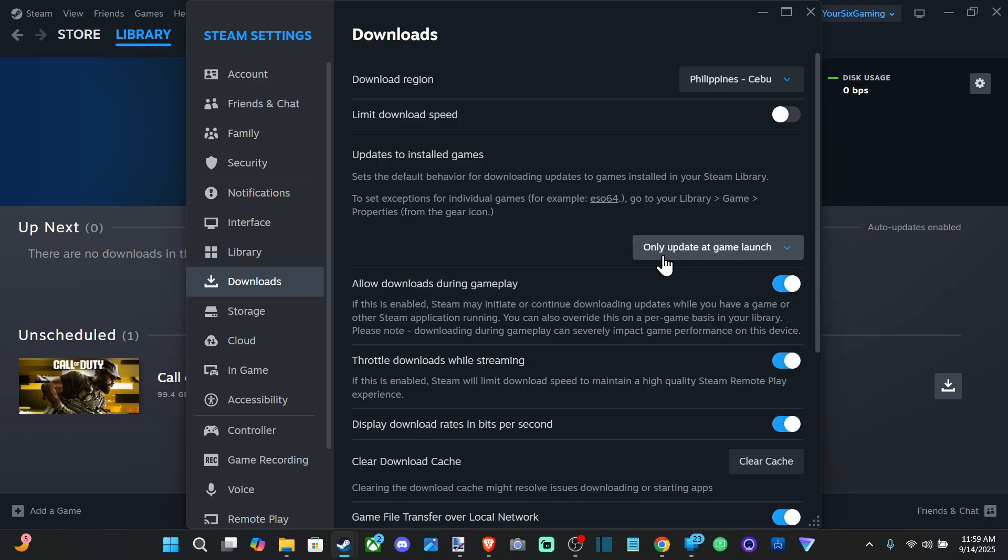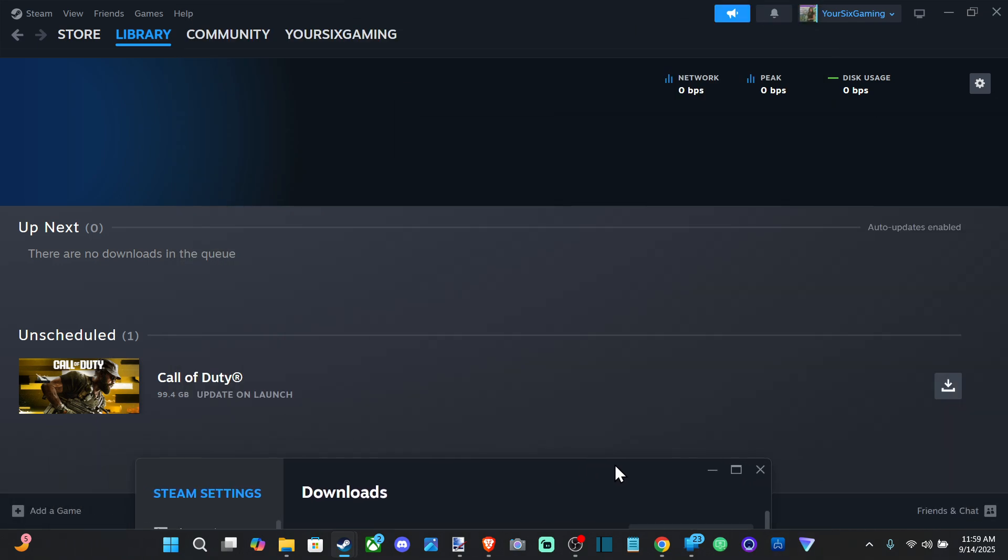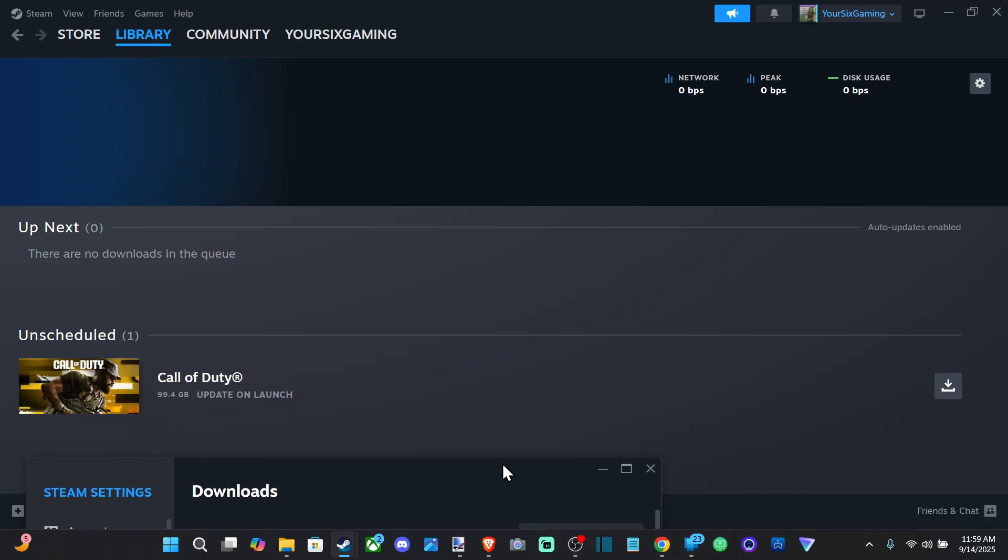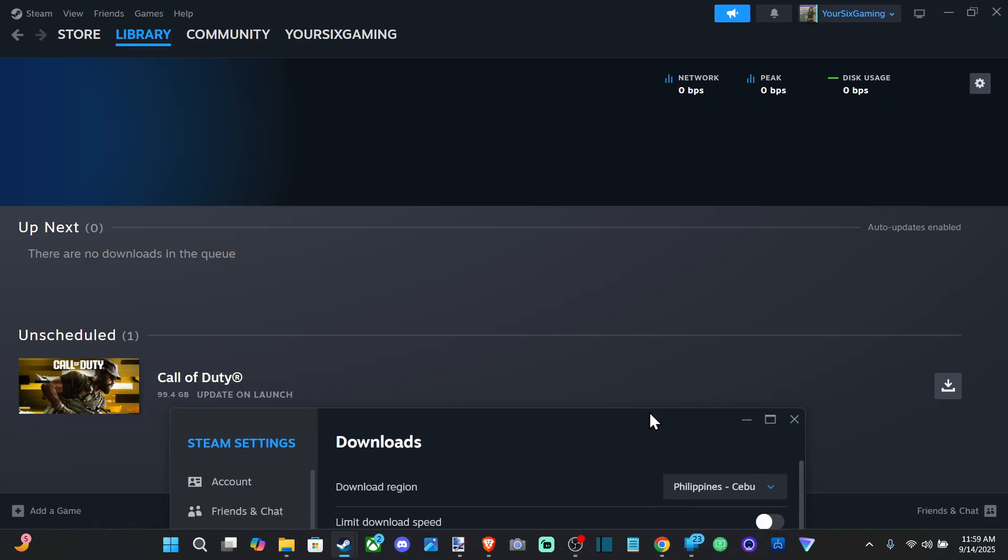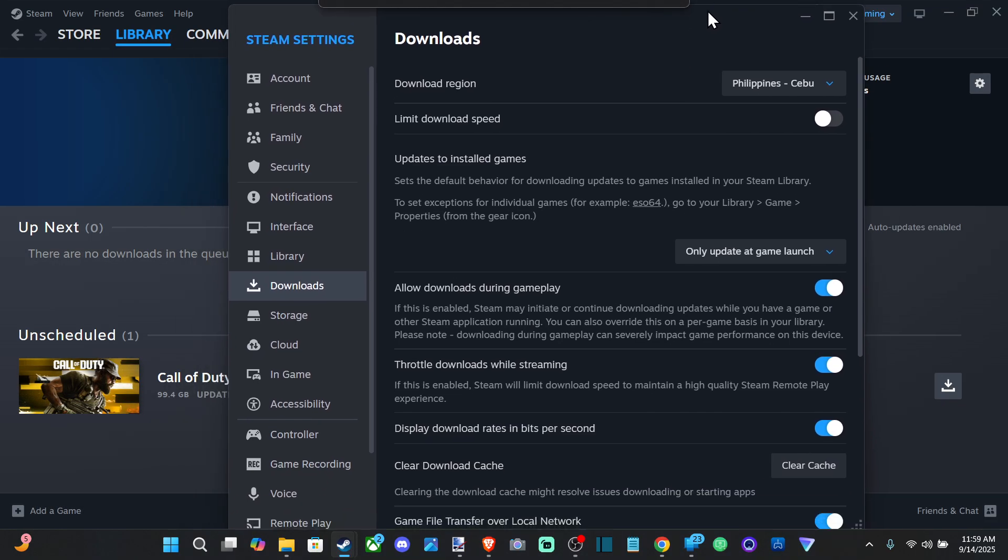So if there is an update or something in the background, it's going to automatically update the game for you. So like Call of Duty sometimes has like a 100 gigabyte update or something like that. You can see this one's scheduled out. So I'm going to only do that when I actually want to play the game.